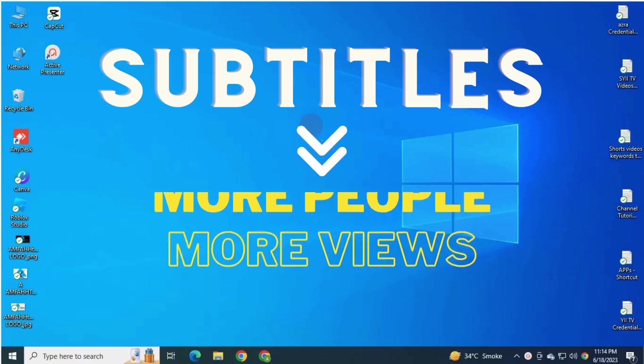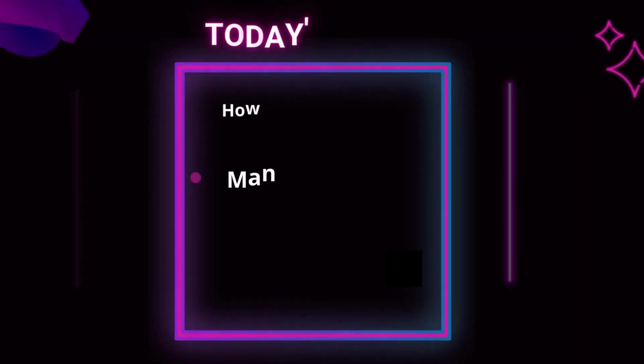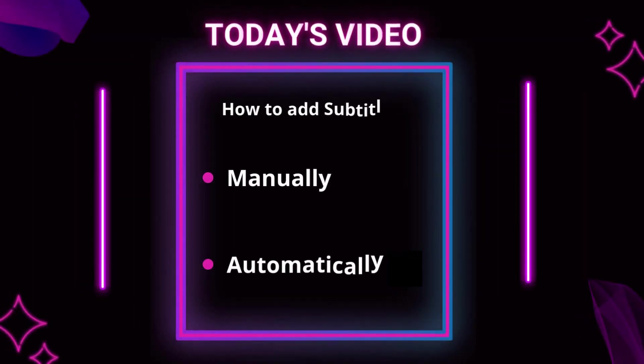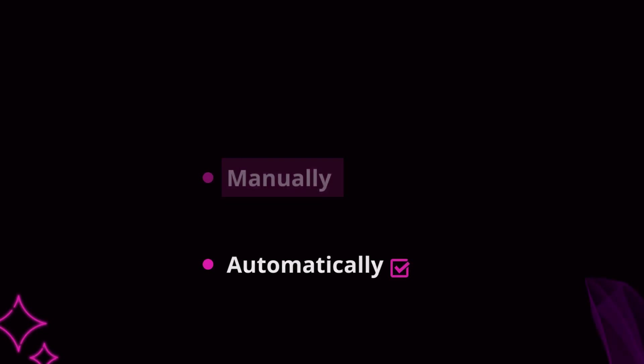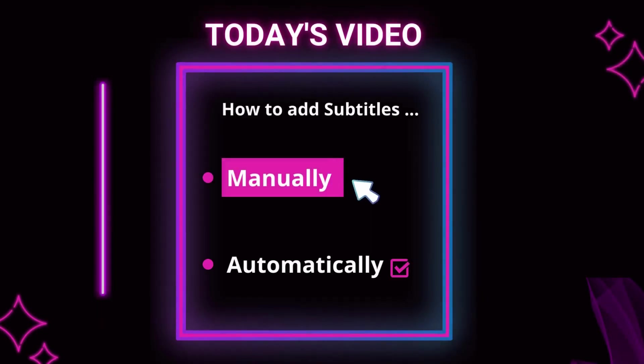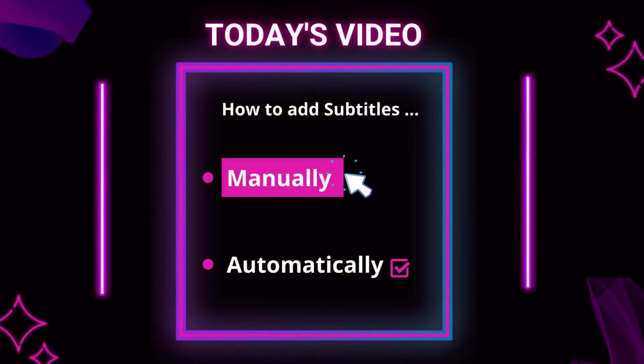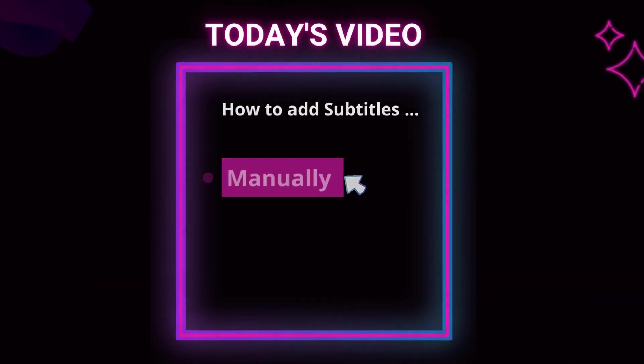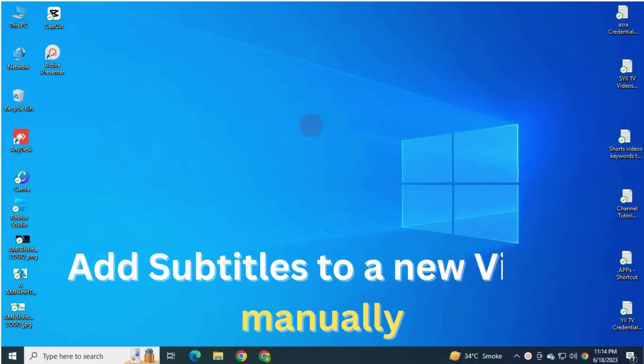So in this video, I'm going to show you how to add subtitle both automatically and manually. First, I will teach you how to add subtitles or captions manually, so let's get started. First, let's start to add subtitle or caption manually to a new video. Remember, this add process is same for new and existing video.